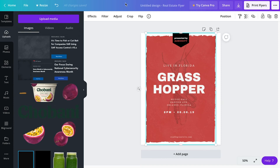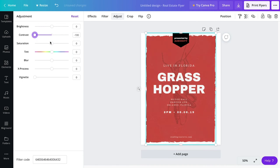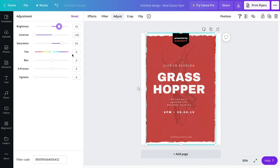You can kind of bring out a more dirty feel if you go to adjustments. And then from adjustments, just kind of mess with the contrast, and then just finagle it till you get a darker color.